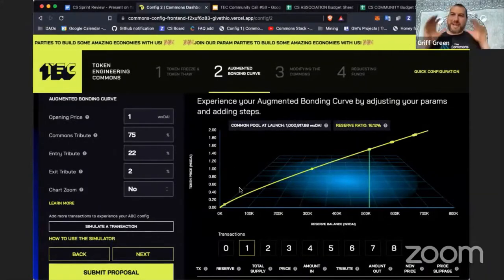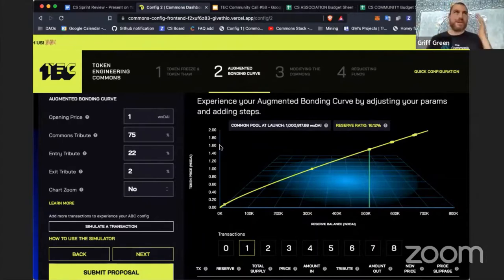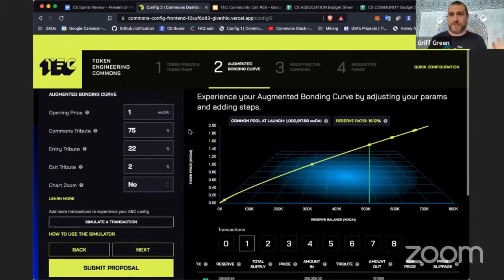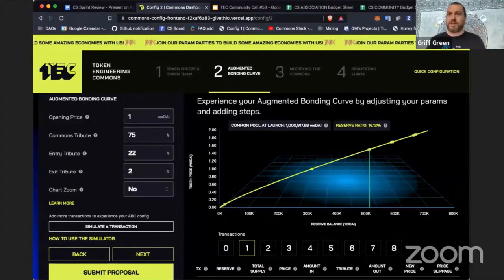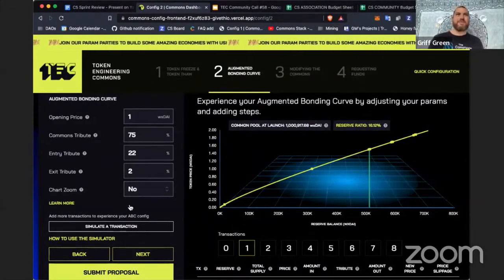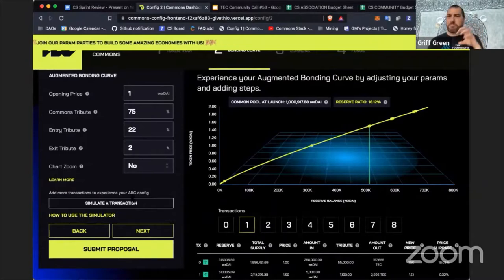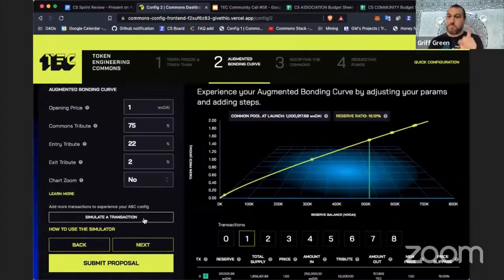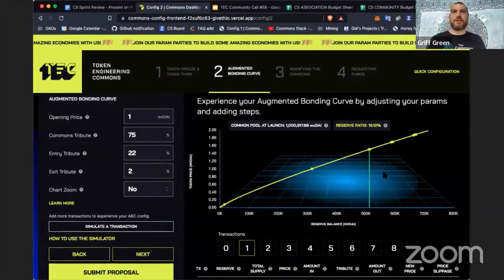The dashboard is on its last few additions. This dashboard will eventually be white-labeled so that other commons can put their own branding on it, but the TEC has the branding now. We made major improvements to make designing the bonding curve even easier — we took out a lot of clutter in the corner so you just have one button to add a transaction, and we added a zoom feature.